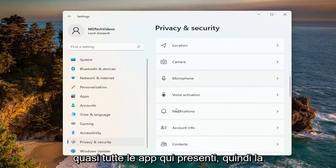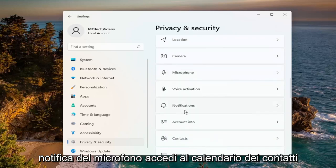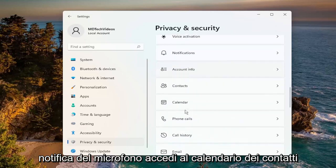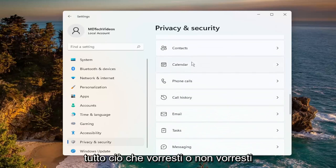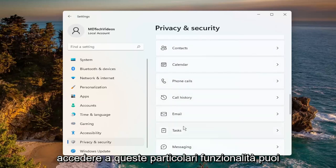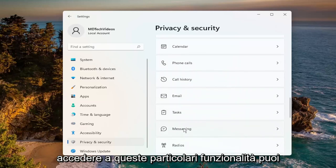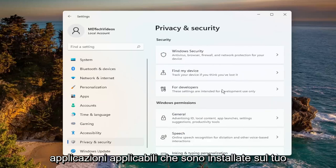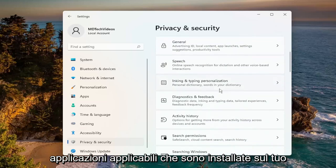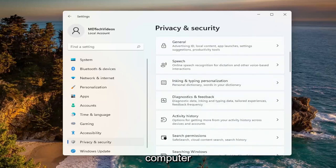So microphone, notification access, contacts, calendar — anything you would or would not want to access these particular features, you can turn them on or off for the applicable applications that are installed on your computer.